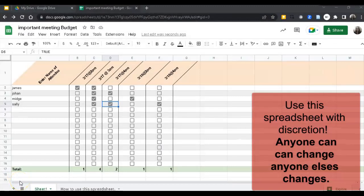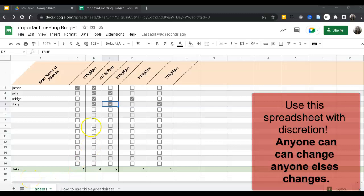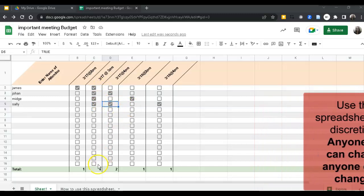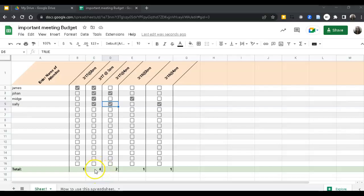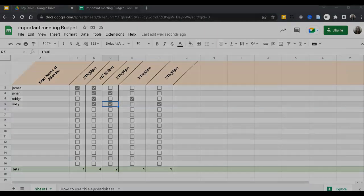Finally, you do not need your attendees to send this sheet back to you because you'll always have access to it. But when you do check it to see when the availability works for most people, you'll see that in the total row it has been tallied up and that you can see when the meeting should take place.